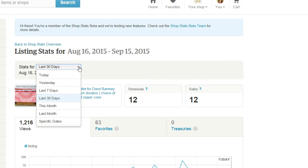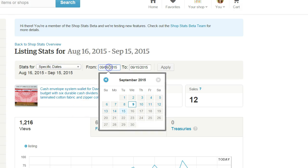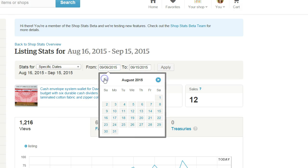You can change the date range here. Unfortunately, in this part of your shop back end, you can't view all-time stats. You can view periods smaller than 30 days, including specific dates, but the farthest back you can go is to the beginning of the previous month — so it's not even a full two months. For example, if I try to go back to July, it won't let me; August 1st is as far back as it will go, so I can't do July 15th to September 15th.